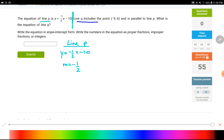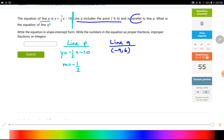Line q includes the point (−9, 6). This problem is pretty much the same as the previous one, except instead of perpendicular, this time the lines are parallel — which is actually easier. If the lines are parallel, you don't flip anything or change any sign. It's not a negative reciprocal — parallel lines have the same slope. So line q also has a slope of negative one-half.